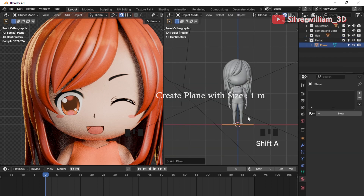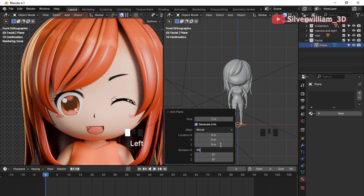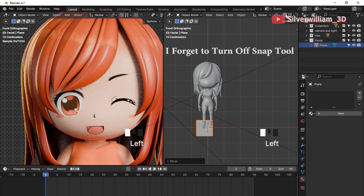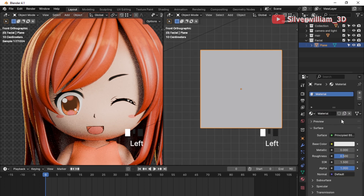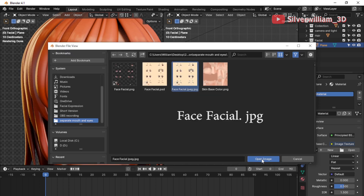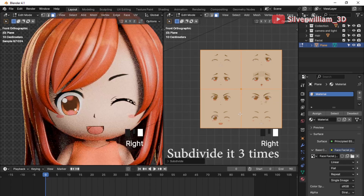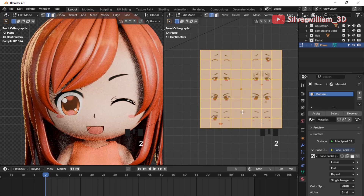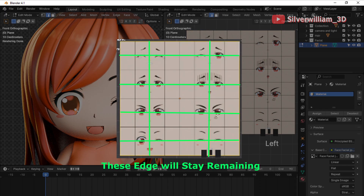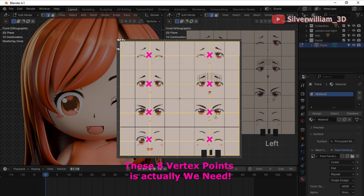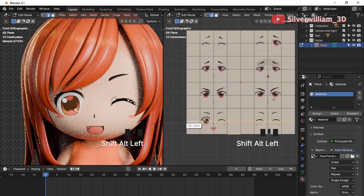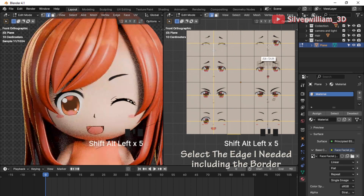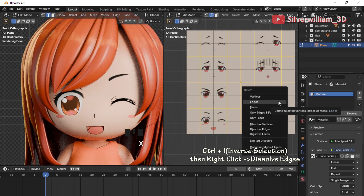Create a plane. Set the size to one and rotate it along the X-axis 90 degrees. Create a material for the plane and load it with face facial dot JPEG. Subdivide it three times. Here is the explanation: this edge will stay remaining — we need these edges to create eight position points of vertices. These eight vertex points are what we need. The other edges will be deleted since they won't be used anymore. We need the border too, so don't forget to select them as well. Press Ctrl+I to invert the selection, then right-click and choose Dissolve Edges.